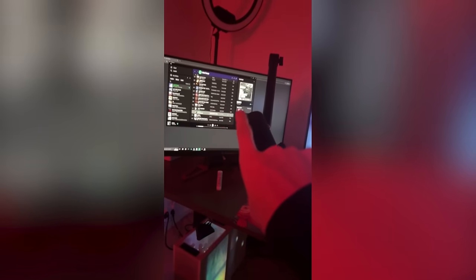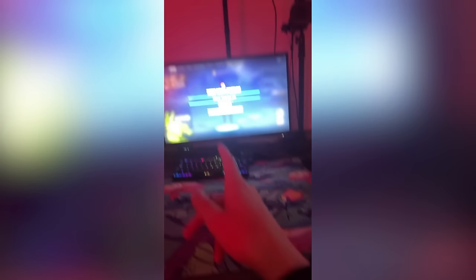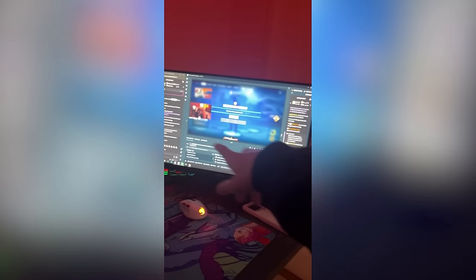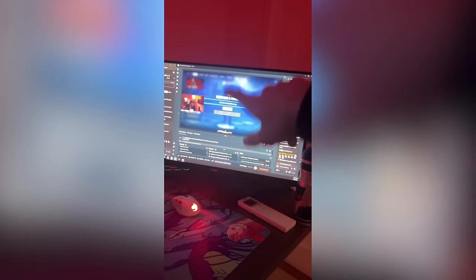Let me show the setup again for you guys. So this is the monitor I use for Spotify, Discord, whatever. This is my gaming monitor — 540 hertz. And this monitor I use for chat, subs, and I can change different scenes here. It also shows viewers.